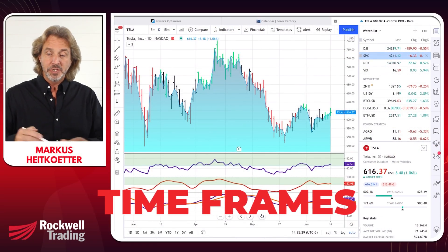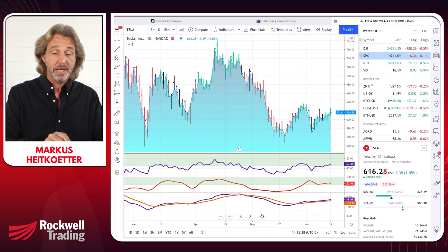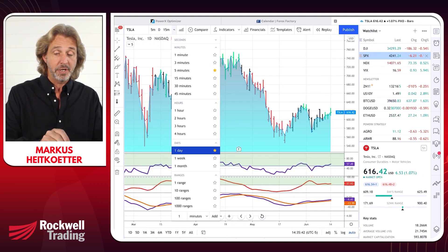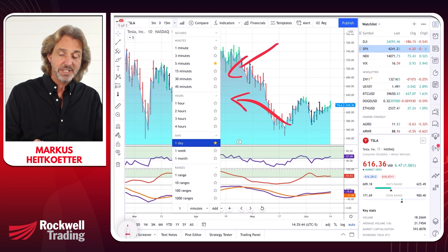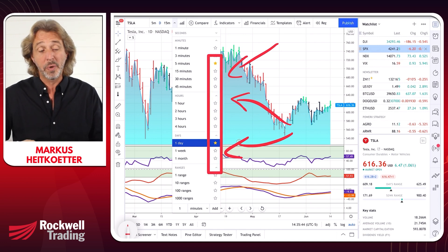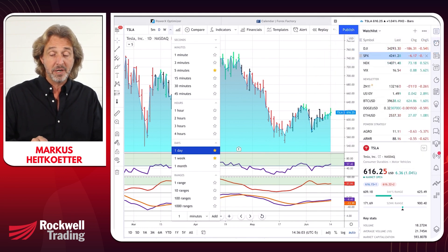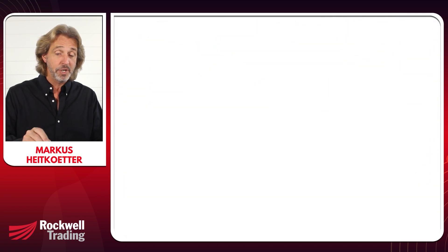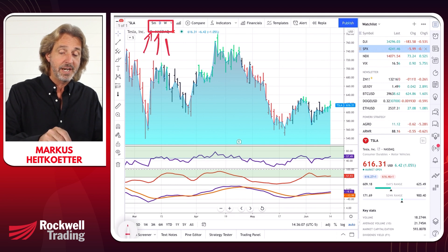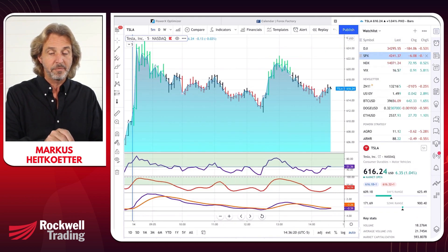We are already moving on to step number four, which is about timeframes. Right now I am looking at a daily chart, and you can see up here you can select different timeframes — for example, a five-minute chart or a daily chart. There are a lot of timeframes to choose from. You should decide which timeframes are most important to you, because you can star them as favorites for super quick access right here — five-minute, daily, and weekly — so you can quickly toggle between them without going through the dropdown.